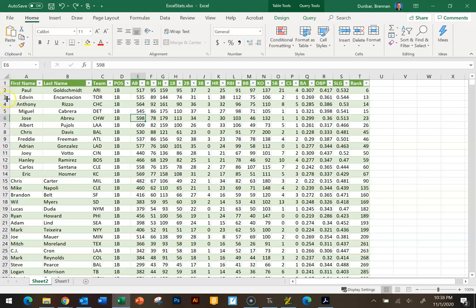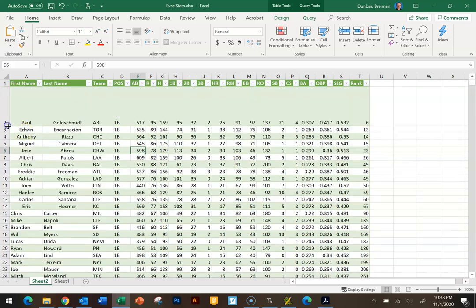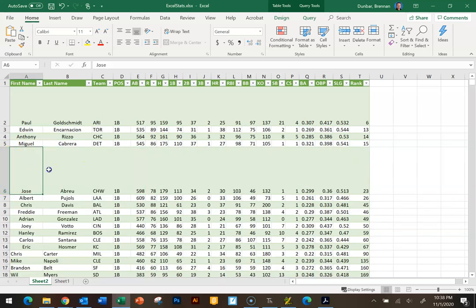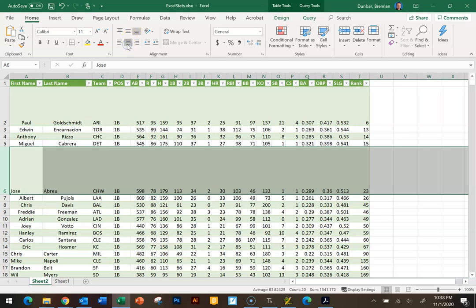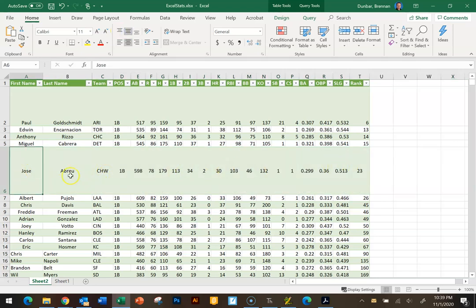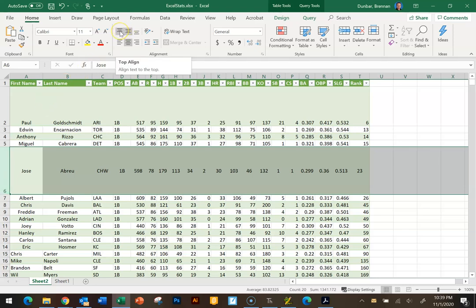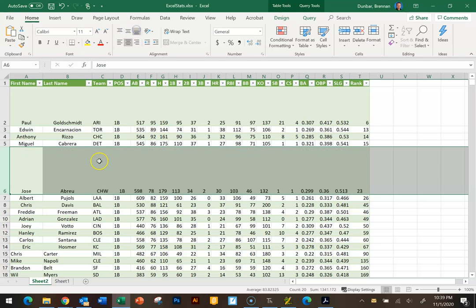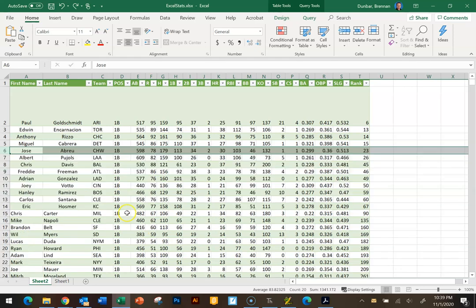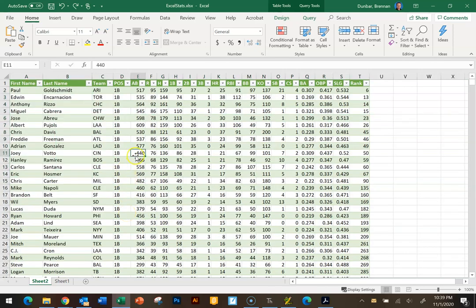You can change the height of a row by hovering between two row numbers and dragging. Select all data in that tall row by clicking the row number, then use the vertical alignment buttons: bottom, middle, or top of the cell. Choosing middle puts the data vertically centered in the row — everything from top to bottom of the row with data in the middle. You can also pick top-aligned. I'll undo all those changes to get back to where we were.